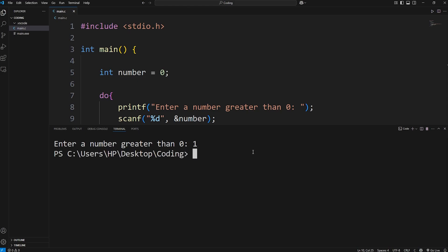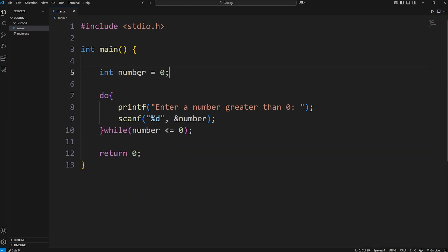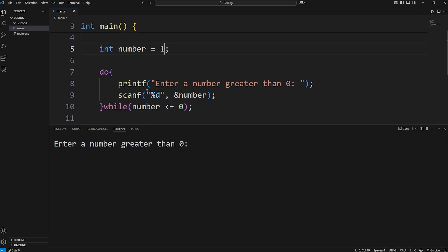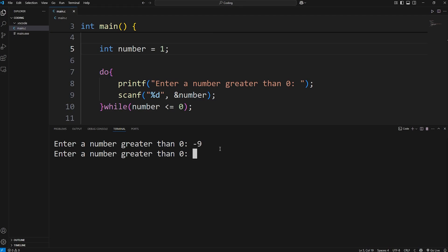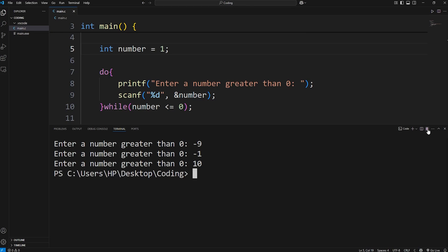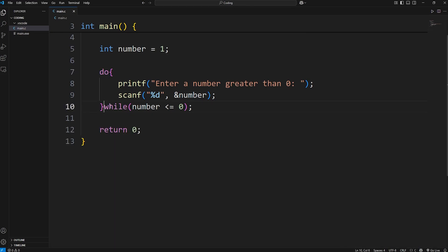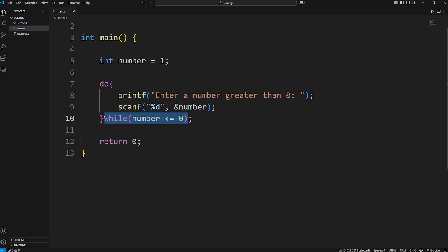When we run this, entering a number greater than zero — I'll type in one — that appears to work. What if I set my number to be something greater than zero, like one? Well, we still perform the do-while loop because we check the condition at the end. It prompts: 'Enter a number greater than zero.' Negative nine — nope. Negative one — nope. Ten — and that works. A do-while loop checks the condition at the end rather than the beginning.